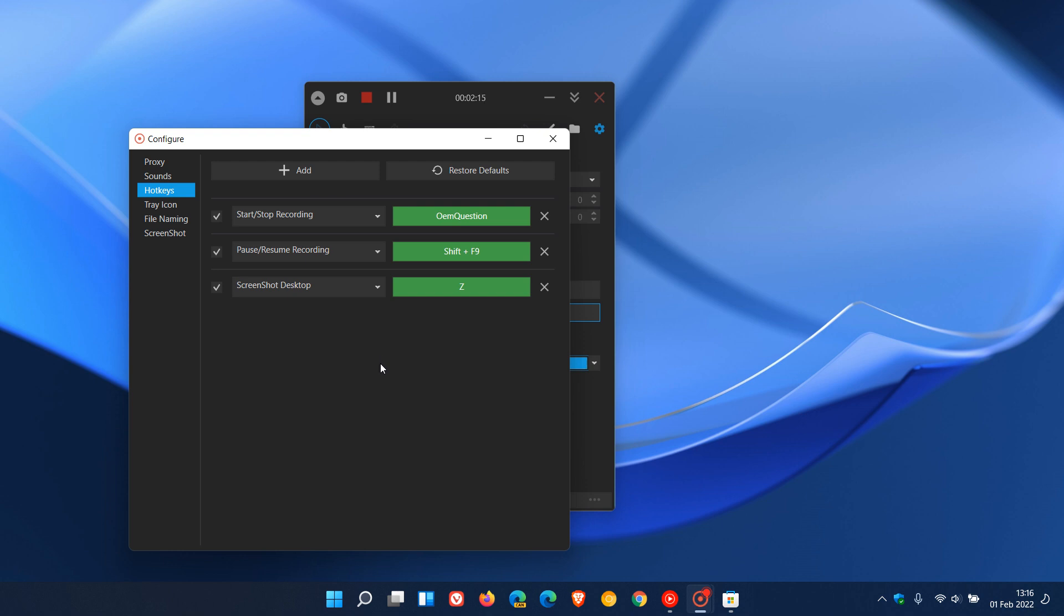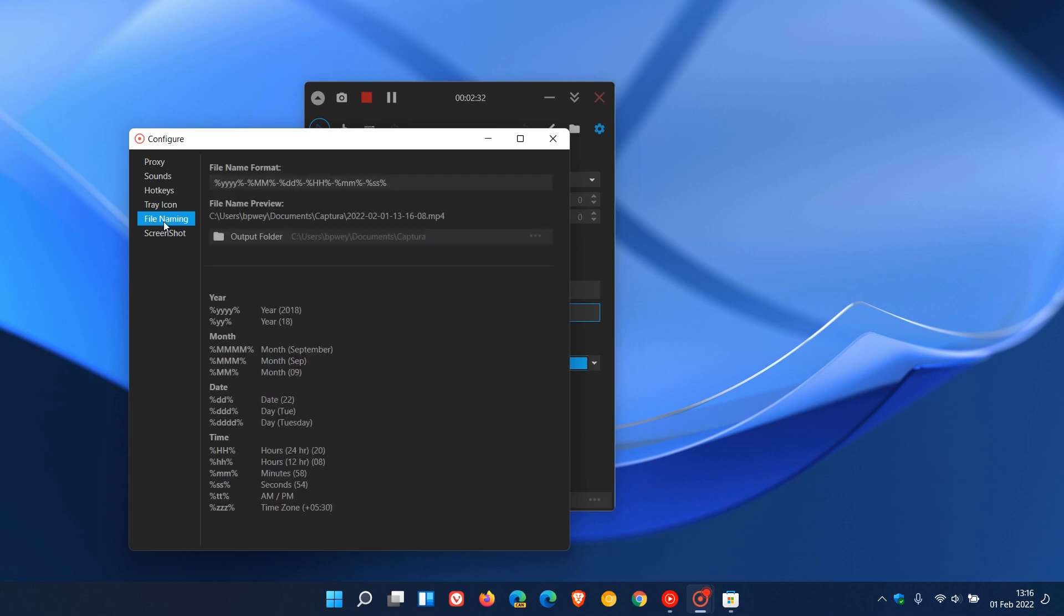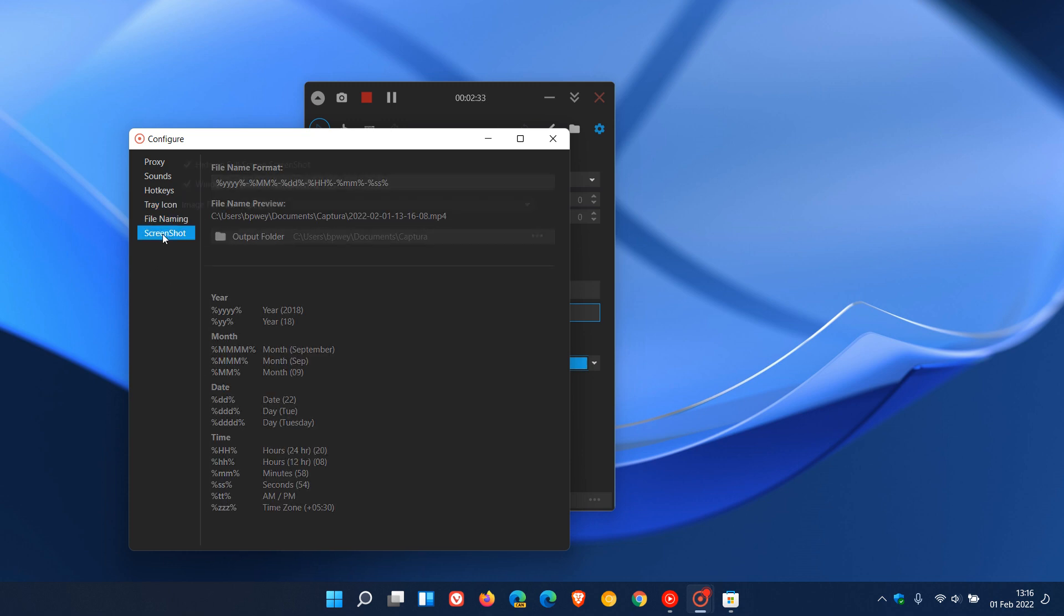And you can set up, as you can see, I have set up start-stop recording, pause-resume recording, and screenshot desktop. Those are the three main features I use, and I've set up my relevant hotkeys. Your tray icon, you have a couple of options with that. File naming and then your screenshot, and you have a couple of options with that and which image format you would like to take the screenshot in.